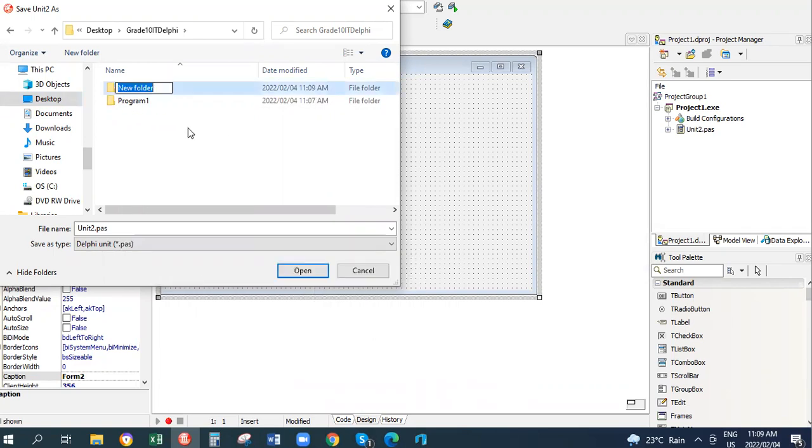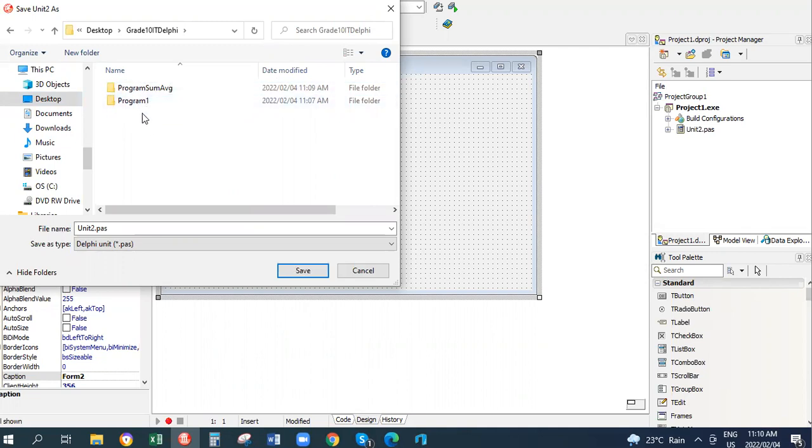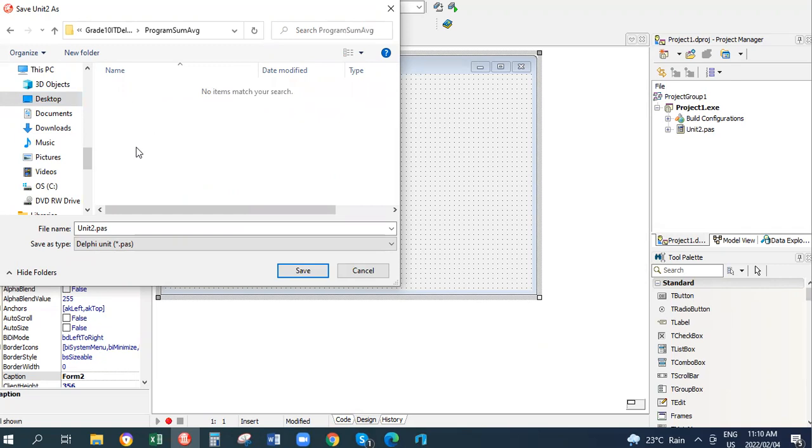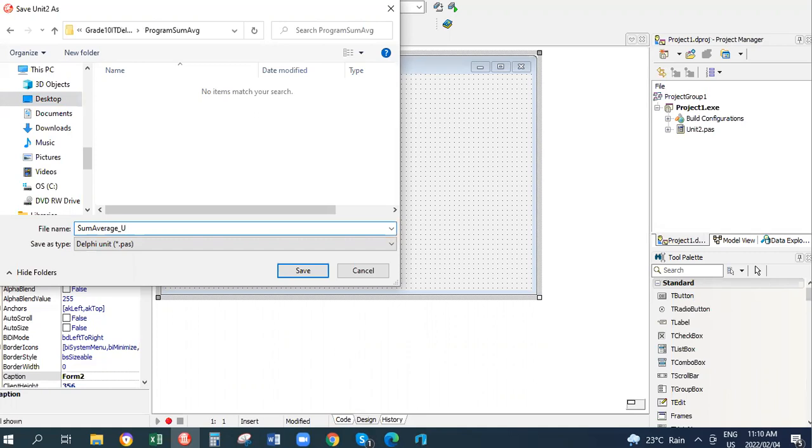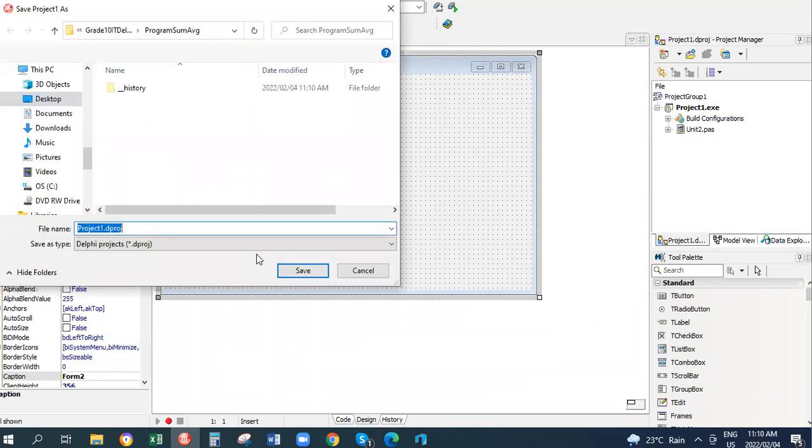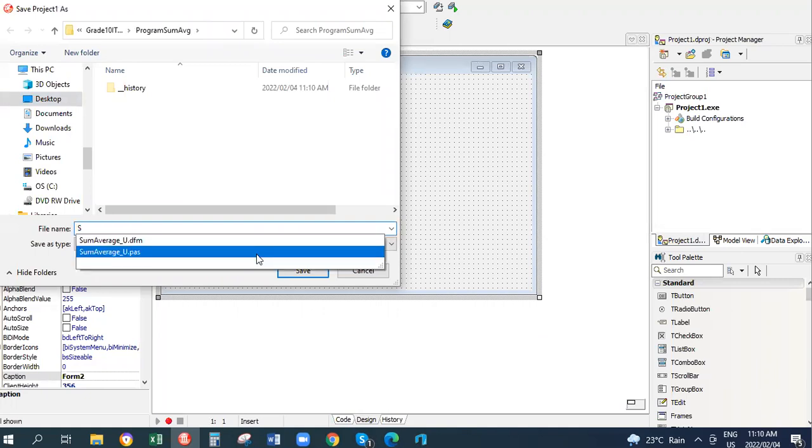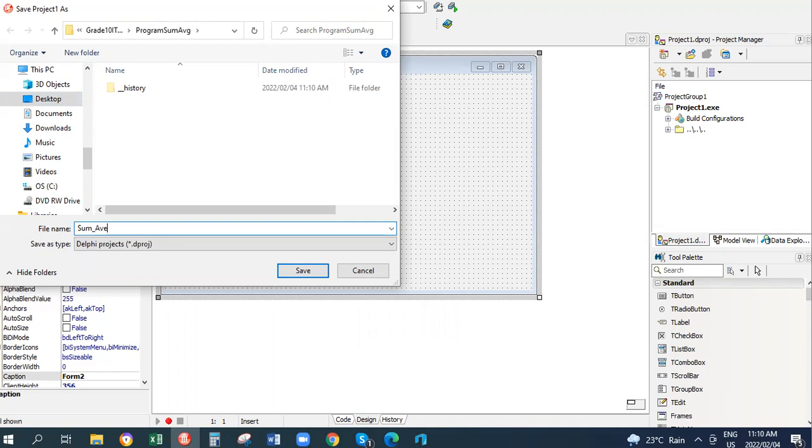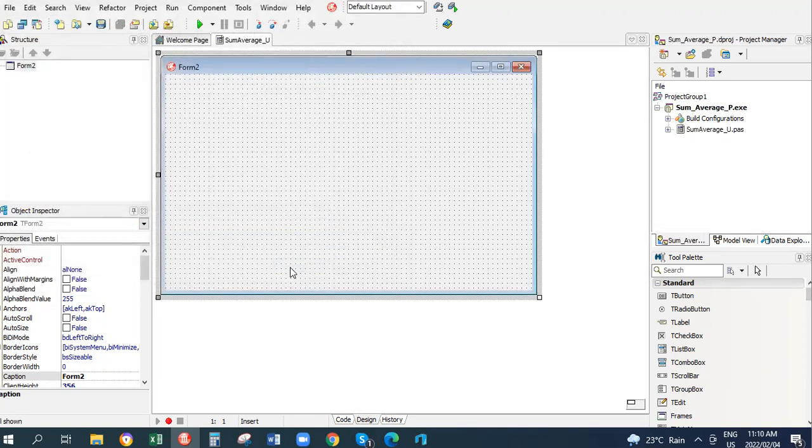I have Delphi programs, so I'm going to make a new folder Program 2. I can call it Program Sum Average - note each new word starts with a capital, it makes it easier to read. Program Sum Average, open it, double click to open. I'm going to save my program here. To save the unit we call it Sum Average underscore U for Unit, and then we're going to save the project Sum Average.